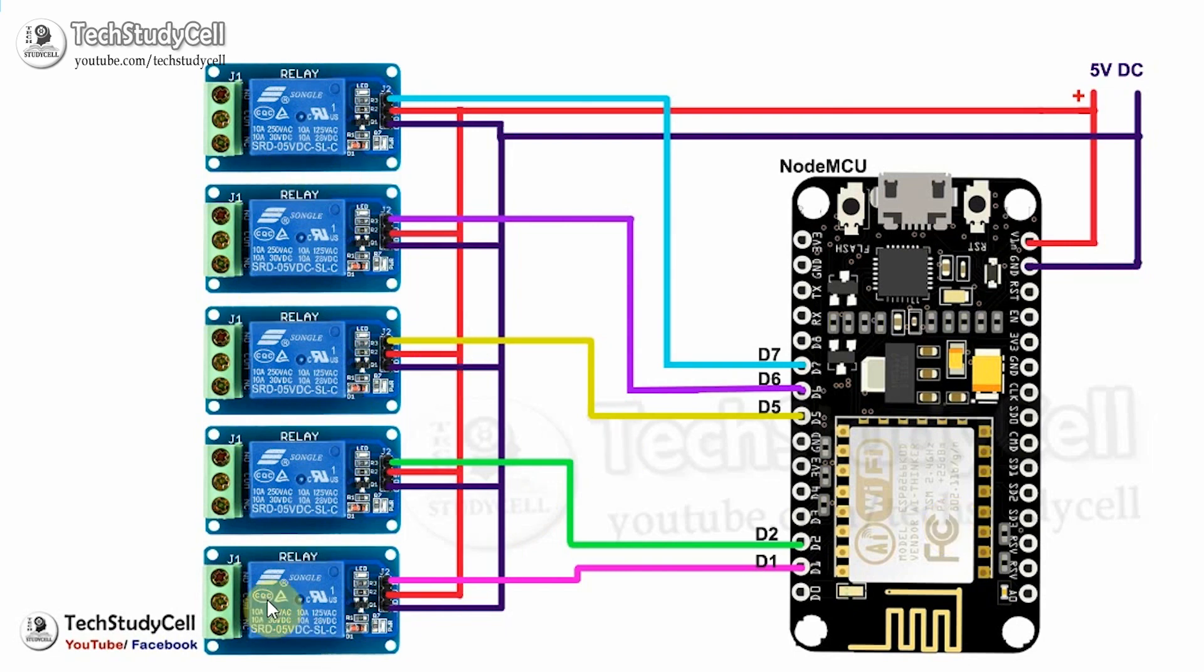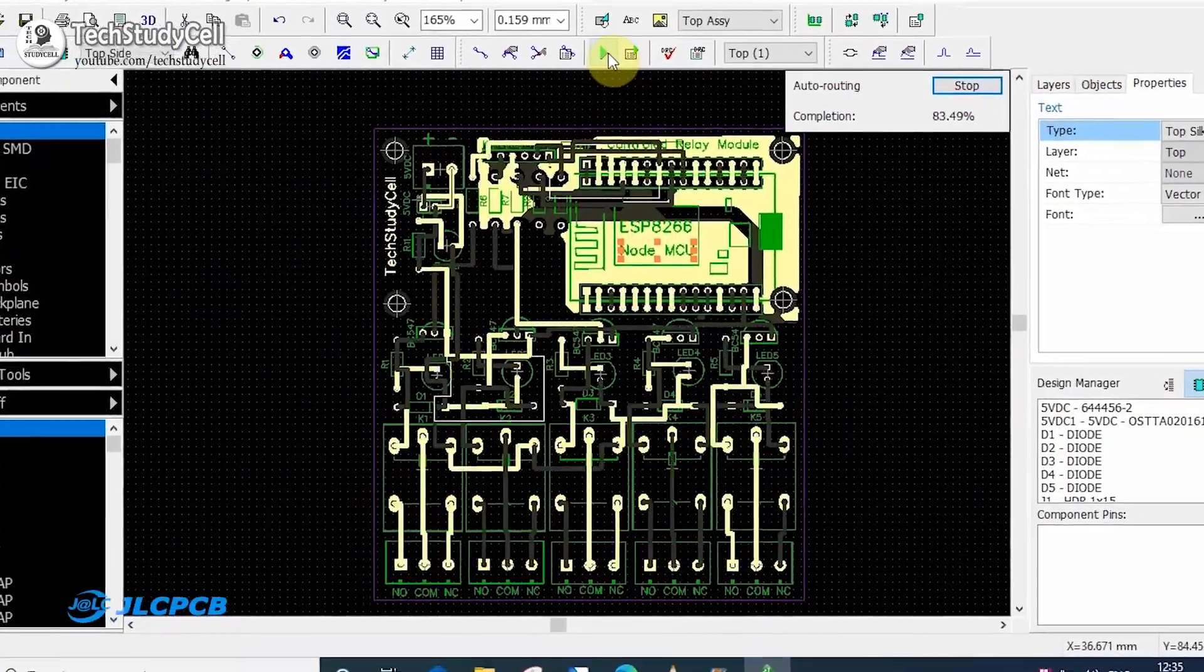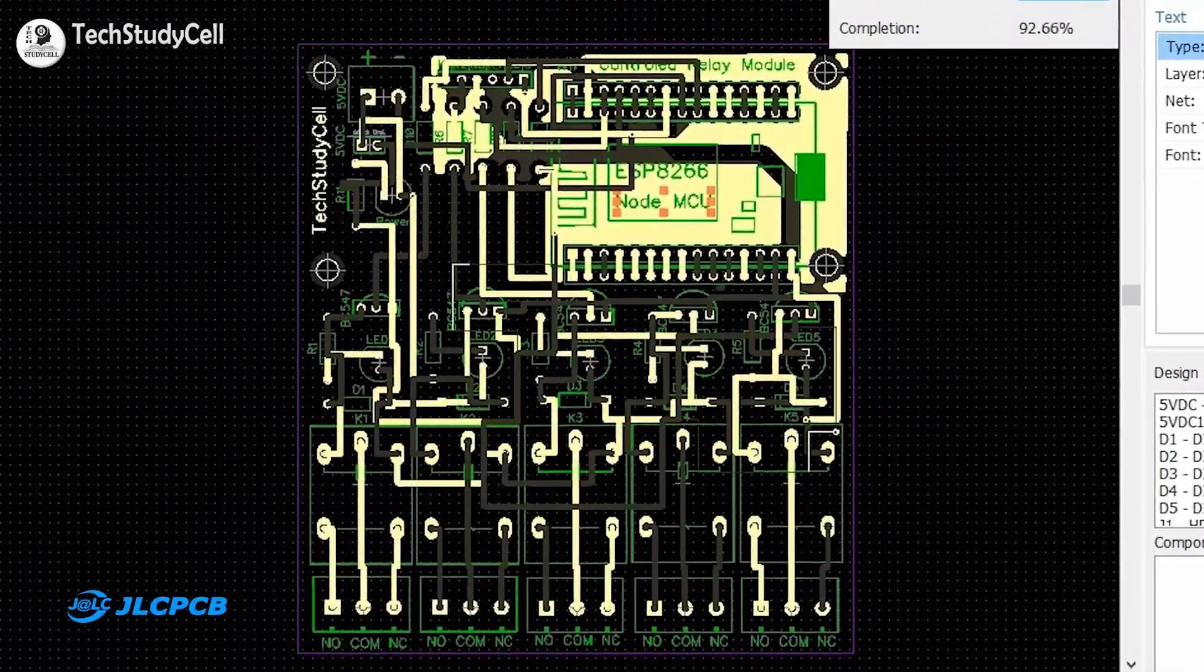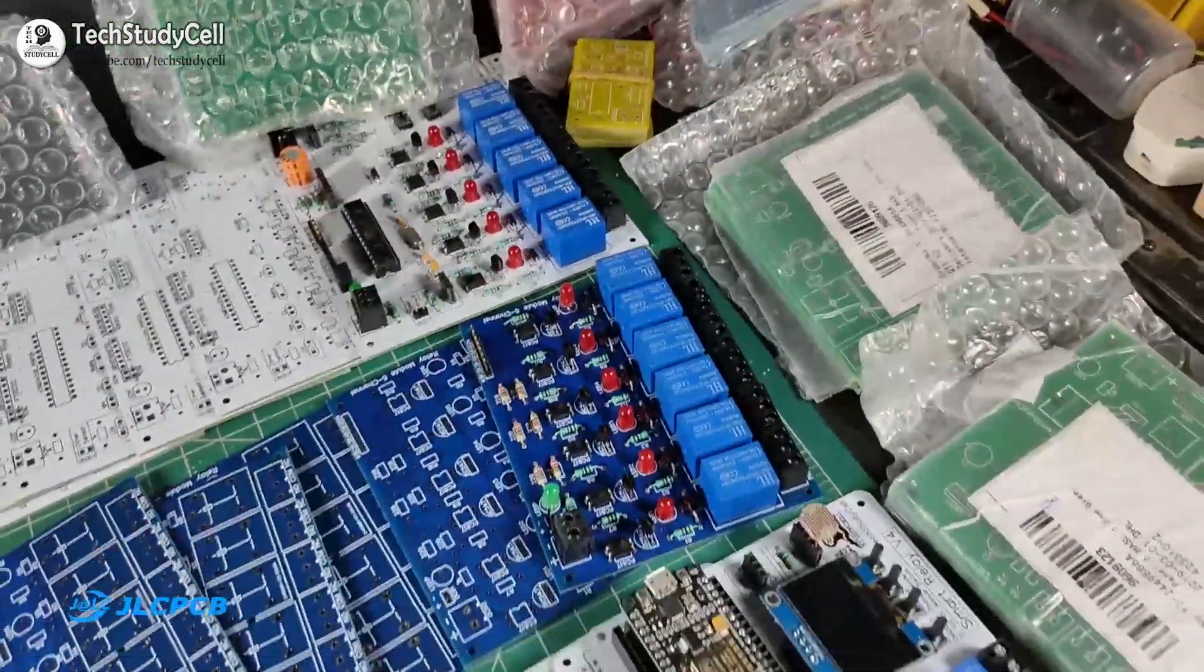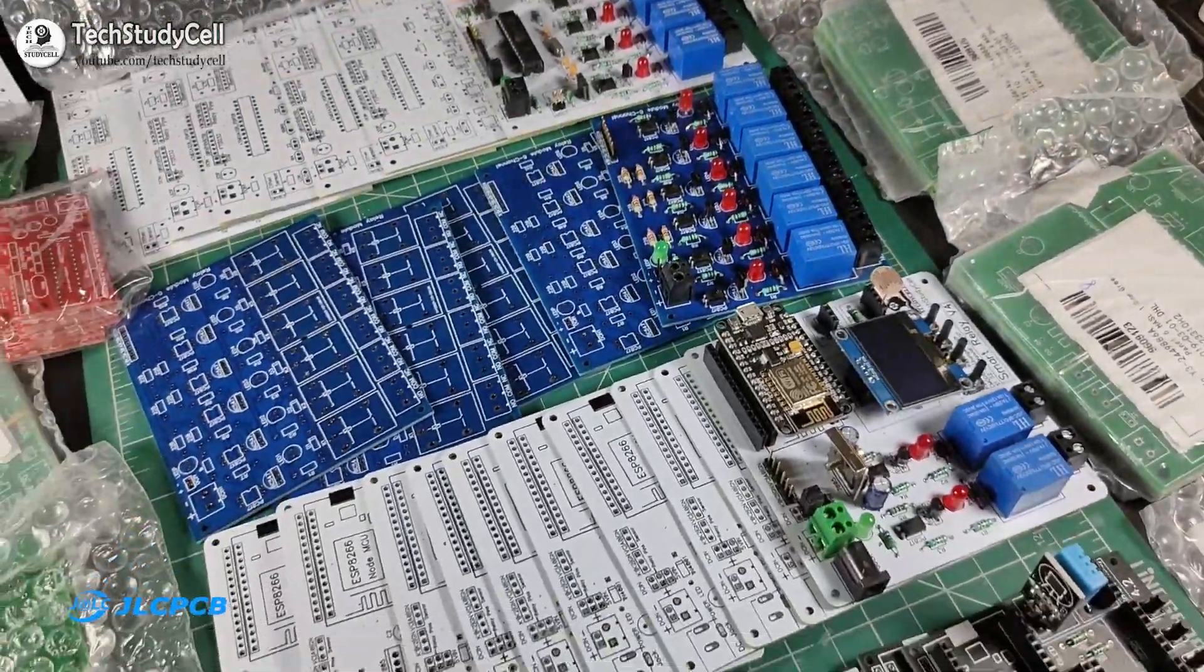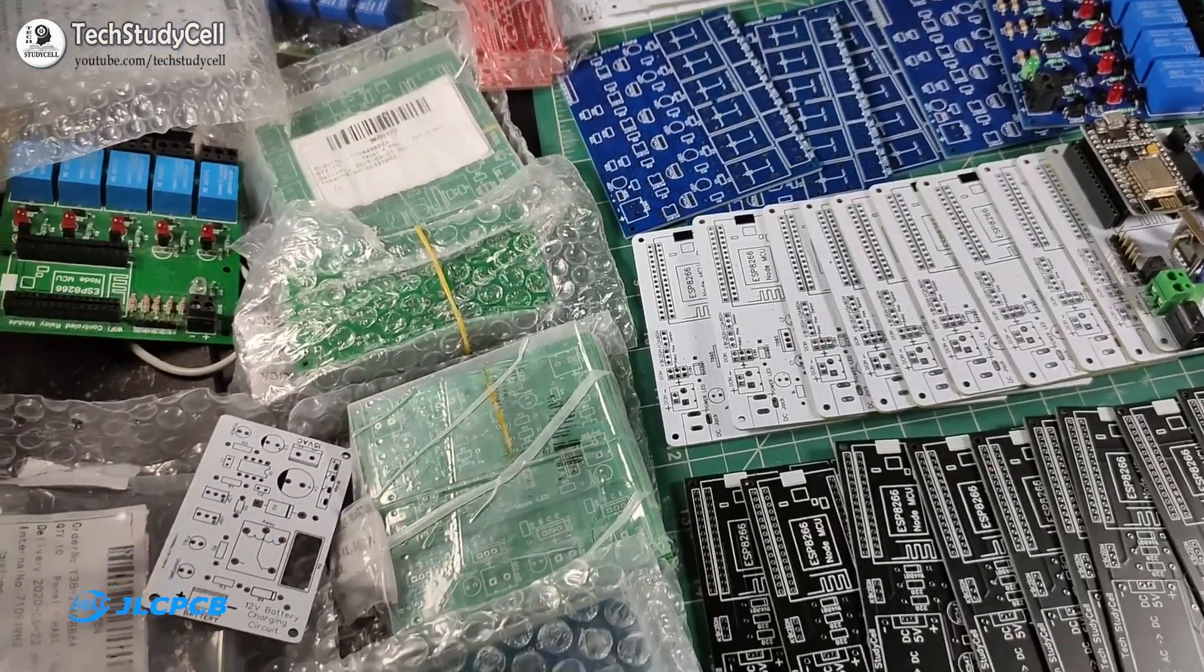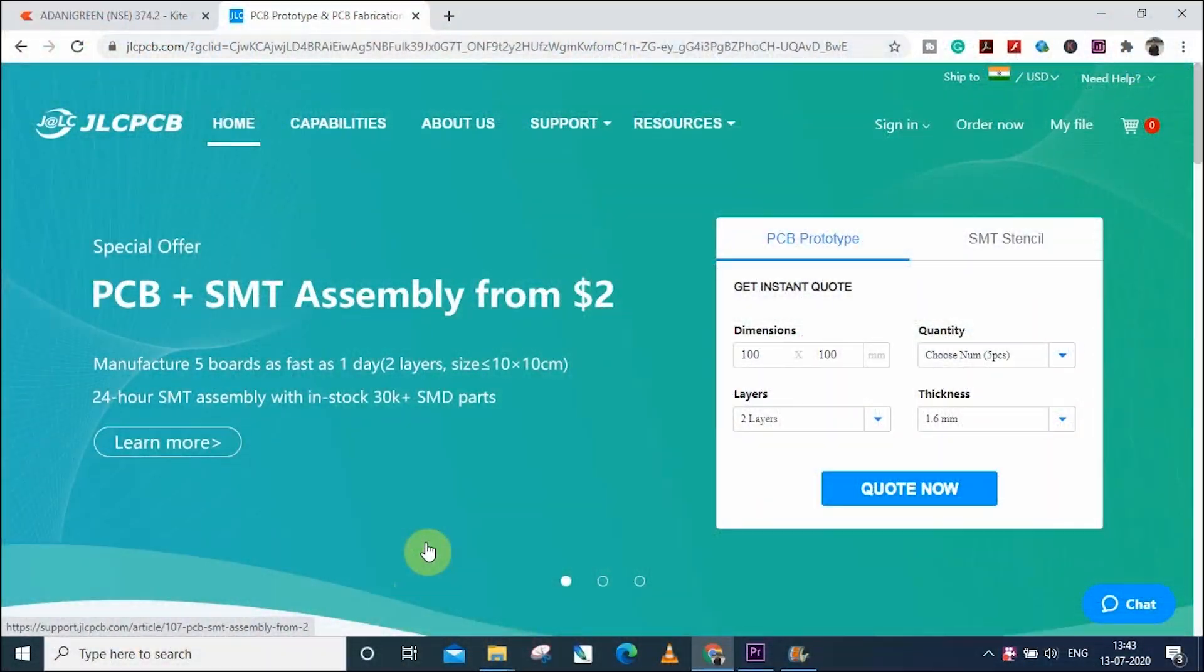But to make the circuit compact and give the project a professional look, I have designed a PCB for this project and ordered it from JLCPCB. But as I said, you can also make this project without using any custom-designed PCB.